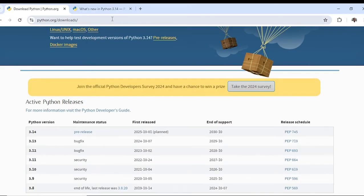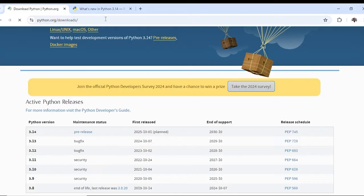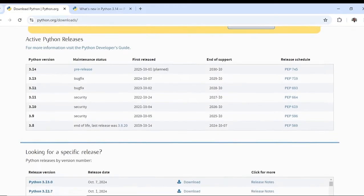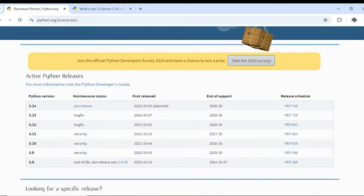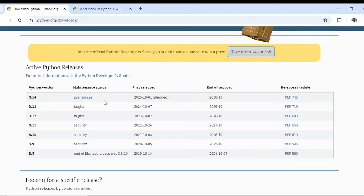Visit python.org/downloads. Here you will find the latest version of Python. The current released version of Python is 3.13.0, and Python 3.14 is also available but it is in pre-release status.